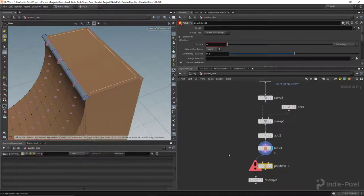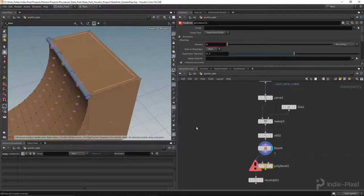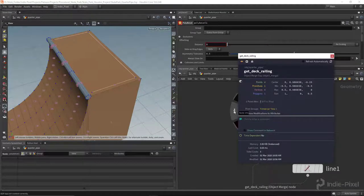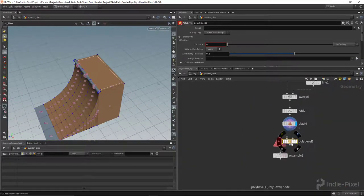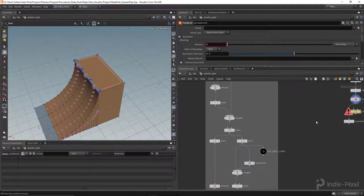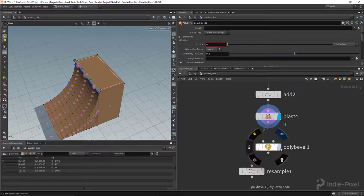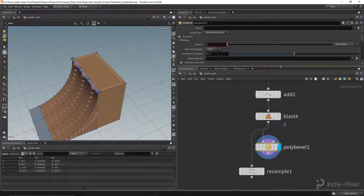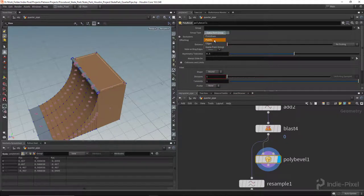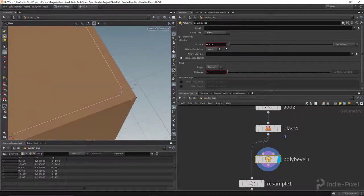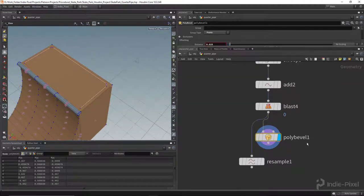I need to make sure there are no UVs feeding into the poly bevel — it will crash if UVs are present with this technique. Let me check by hovering over the object merge node: we don't have any UVs, so we're good. Let's feed the curve into the poly bevel, set its group type to 'Points', bevel it just a little bit for a slight curve, and set divisions to two.